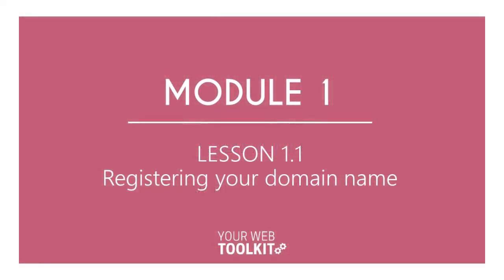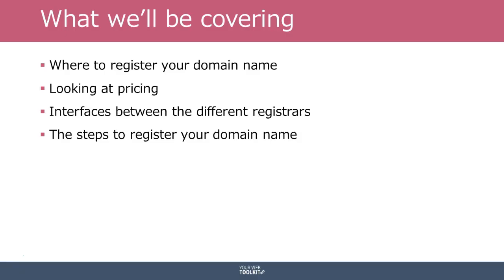Hello and welcome to lesson 1.1 of how to register your domain name. I'm just going to quickly go through what we'll be covering in the video that follows after these slides, just to give you an overview of what you can expect.